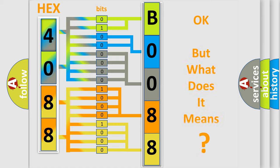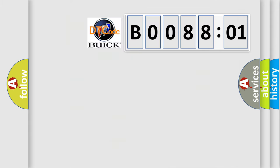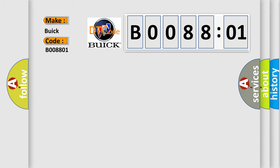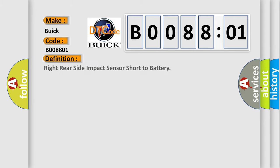The number itself does not make sense to us if we cannot assign information about what it actually expresses. So, what does the diagnostic trouble code B008801 interpret specifically for Buick car manufacturers? The basic definition is: right rear side impact sensor short to battery.